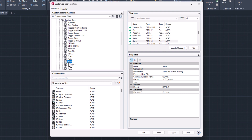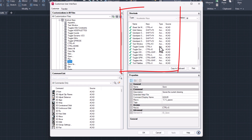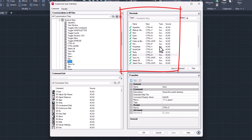Perhaps the best known is the shortcut for saving: Control plus S. Here you can see which shortcut is assigned to the command.